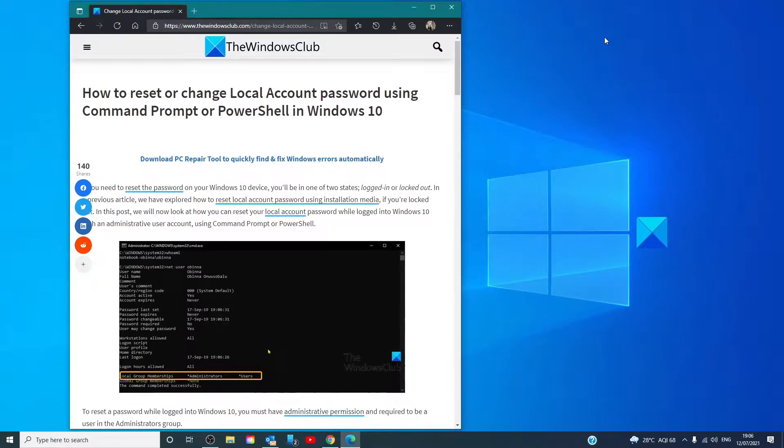Hello Windows Universe! In this video we will talk about how to reset or change local account password using the command prompt or PowerShell in Windows.